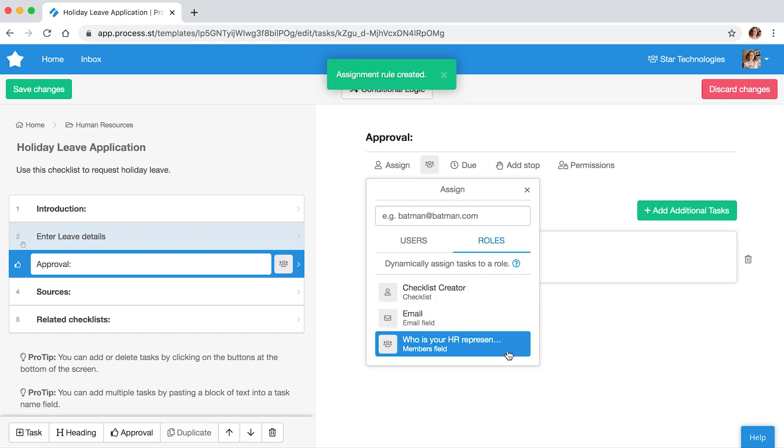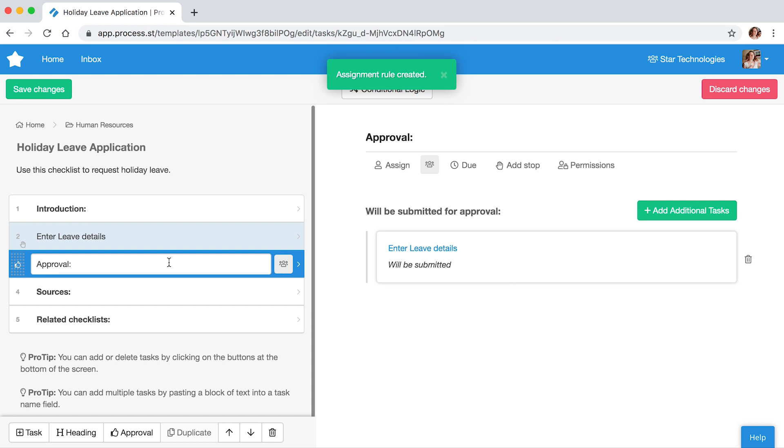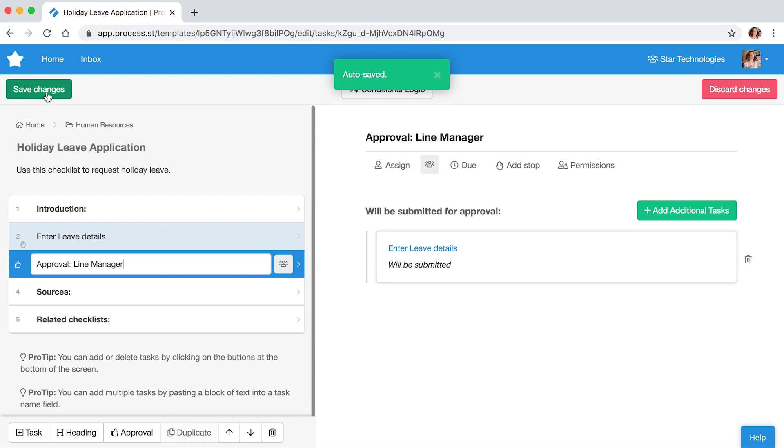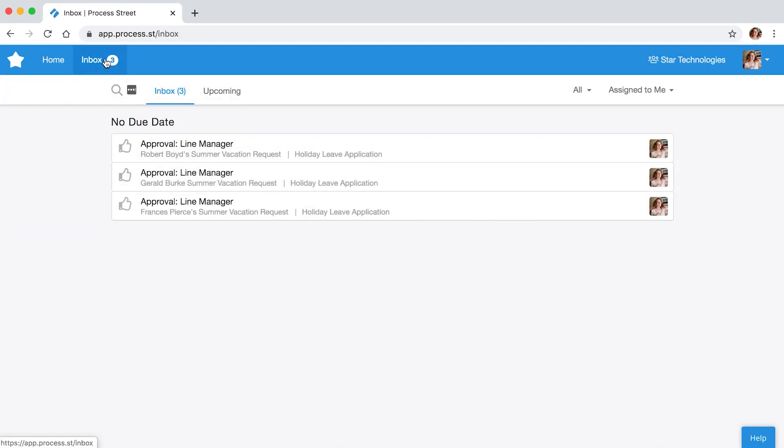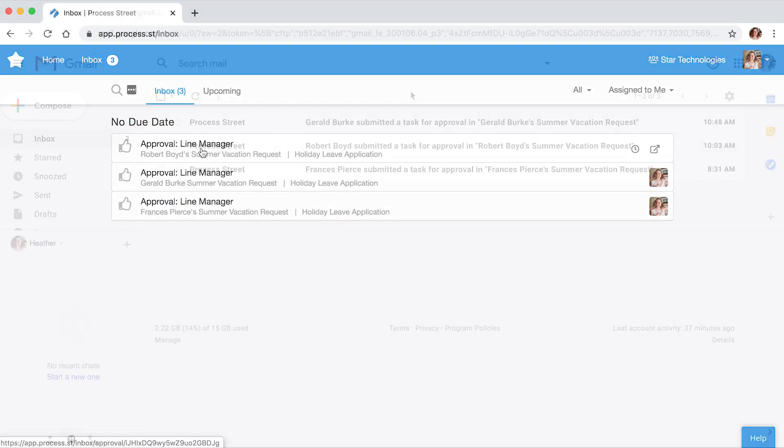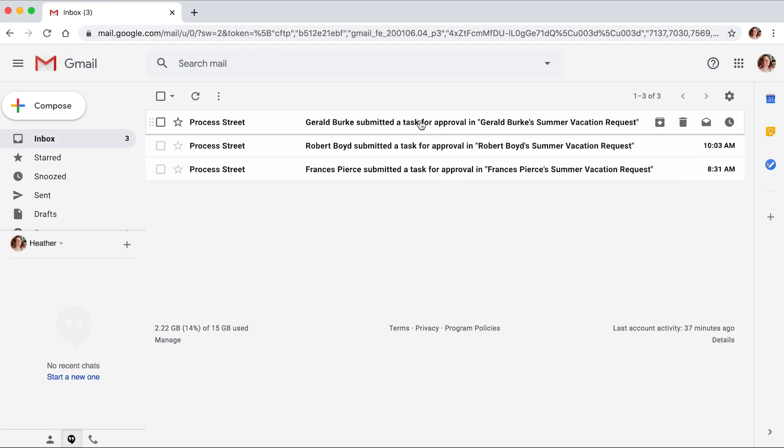Now, when someone fills out the holiday leave application checklist, the Edit Leave Details task automatically goes to their line manager, both via their inbox and their email.